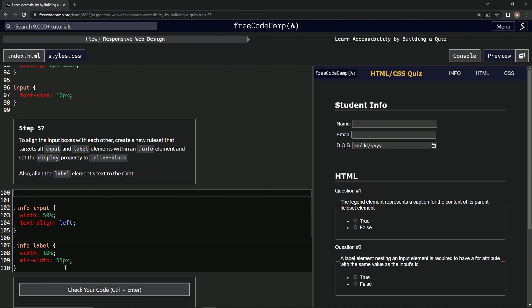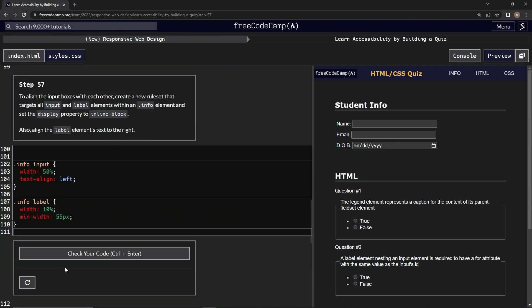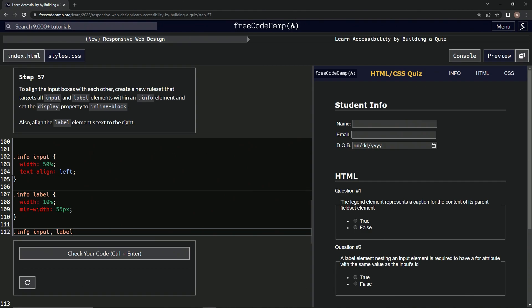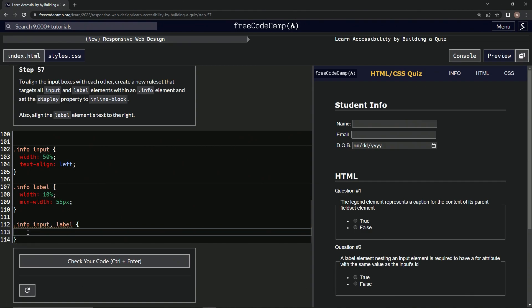So we're going to target the input and the label elements within the info. Let's try this. Info dot info input comma label. Let's give that a shot. And then we're going to say display inline hyphen block.